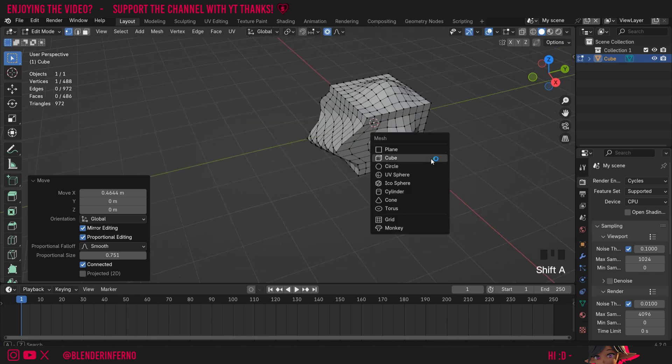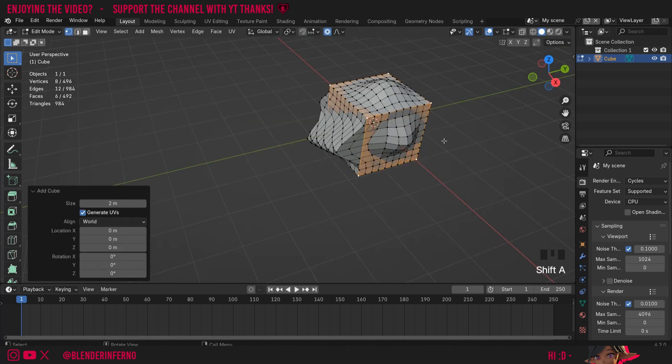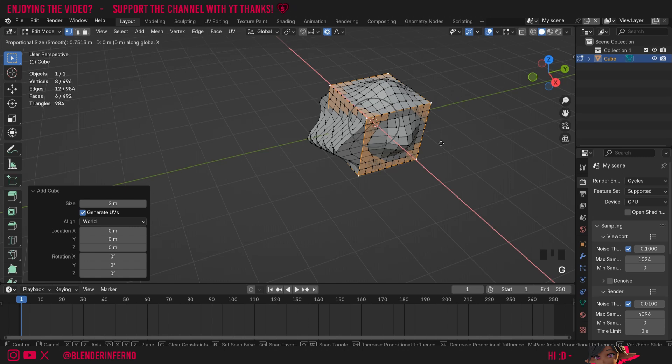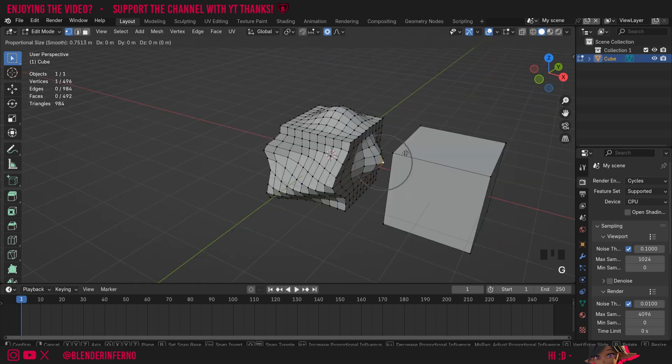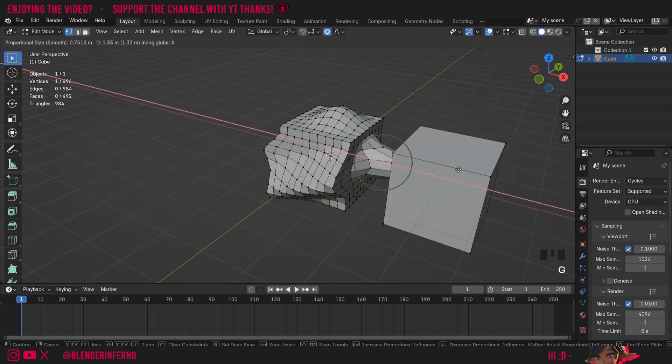So I'll press Shift A and then I'm going to choose cube and this is going to add a cube inside of my object in edit mode. So this won't be creating a brand new object but it's more like an extension of the object we're editing. I'm going to press G and X to move this along.